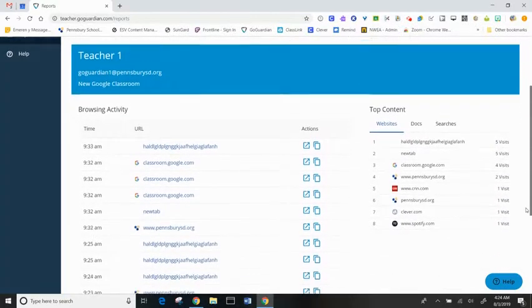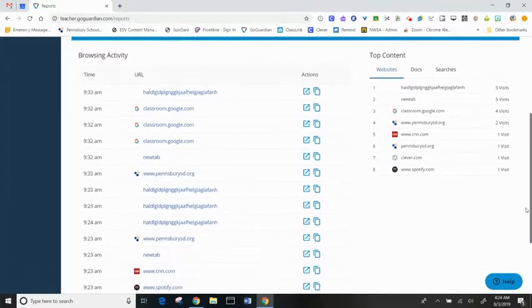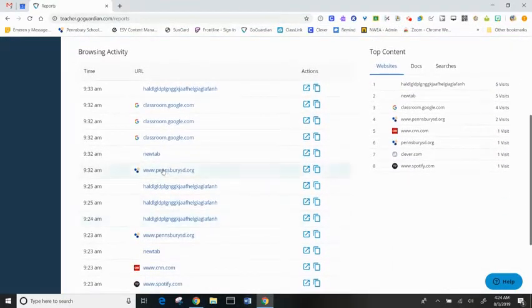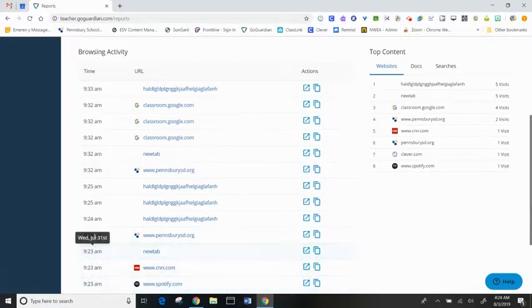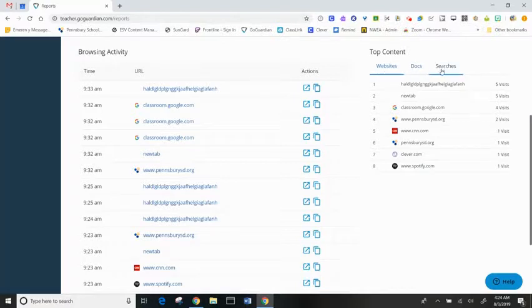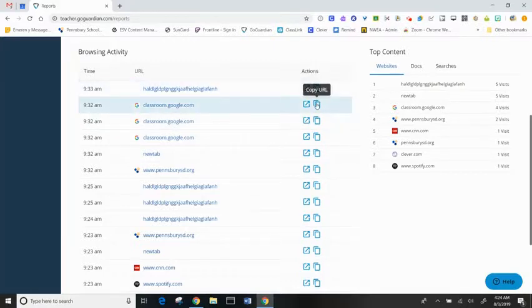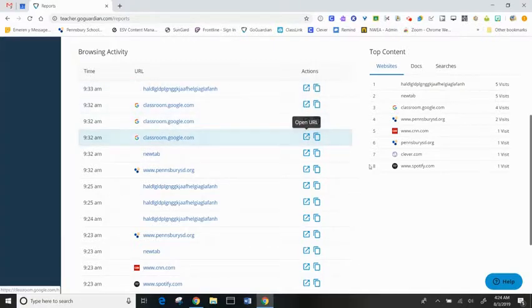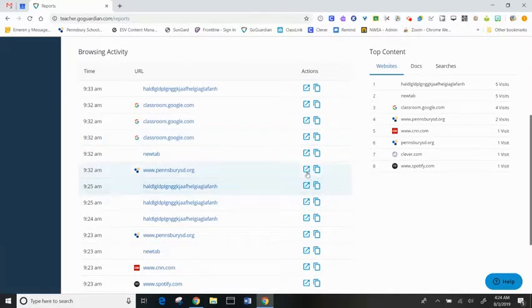Here I can see the minute by minute browser activity. I can see the top websites, docs, and searches the student has accessed during the session, and I can either copy a website URL or open a web link by clicking on the expand box.